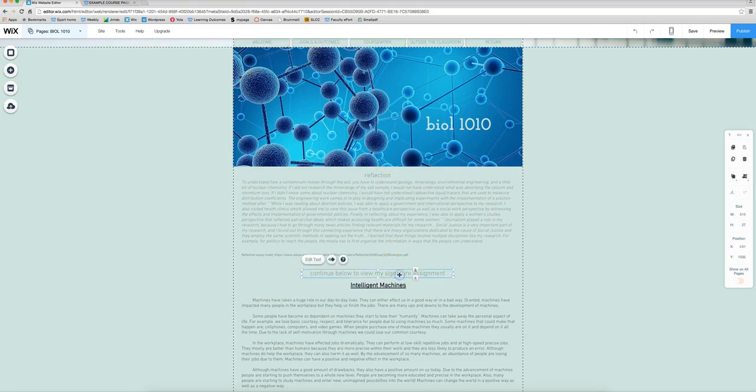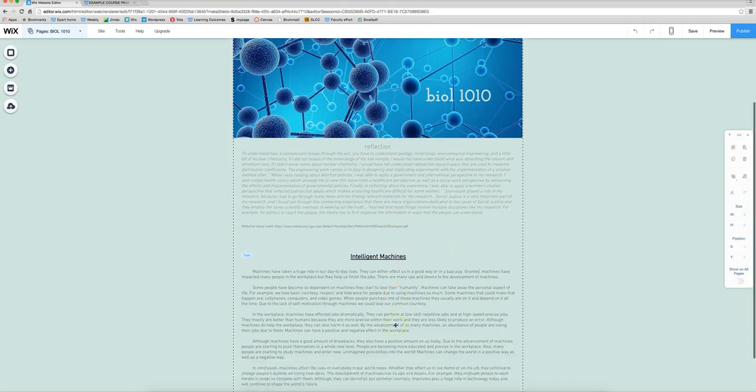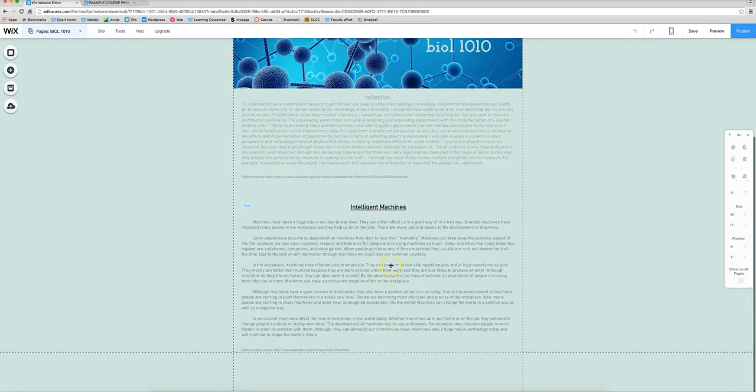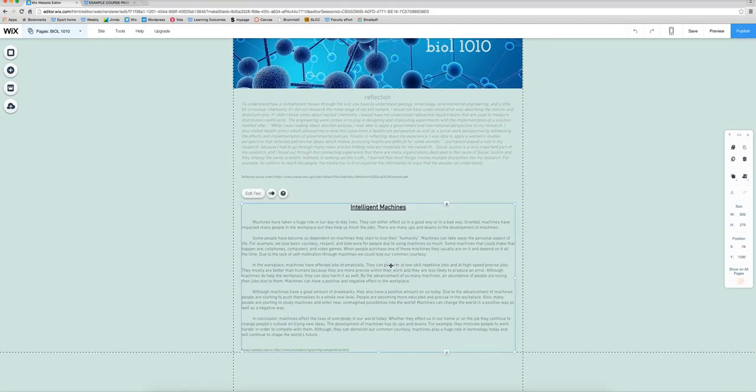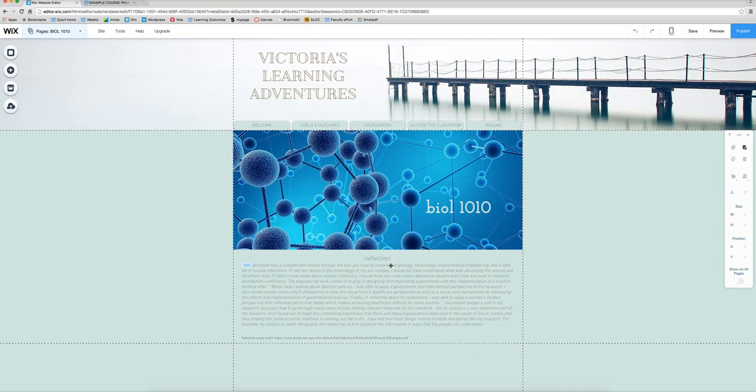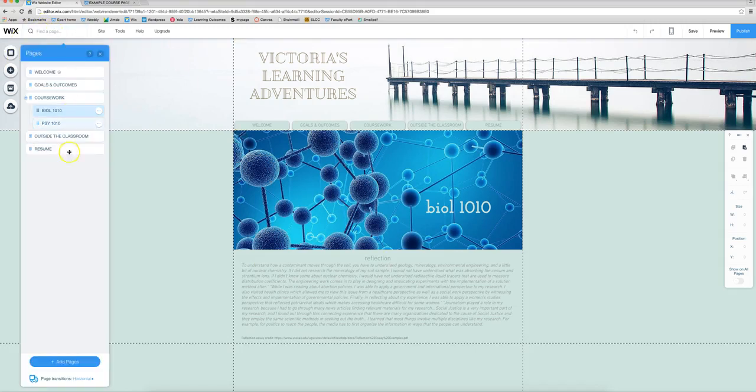So I'm going to delete this and create another page so I can show you how to link to other pages in your e-portfolio. So I'm just going to click on this box that I want removed and it's either control or command X and what we want to do now is click on pages and add a page.